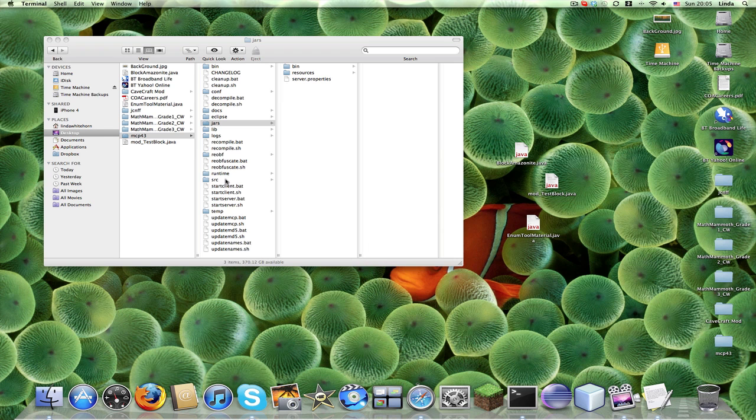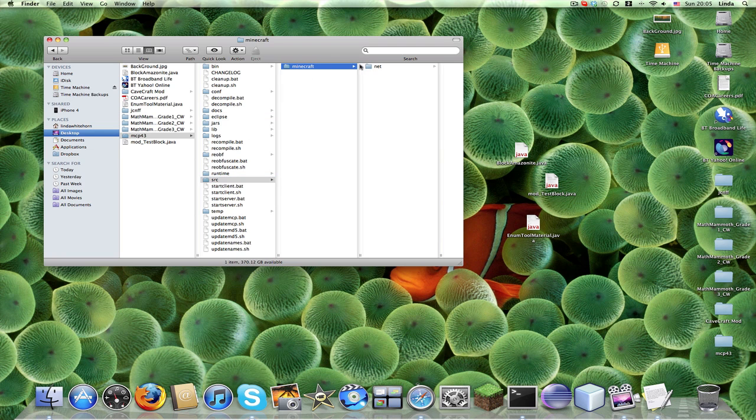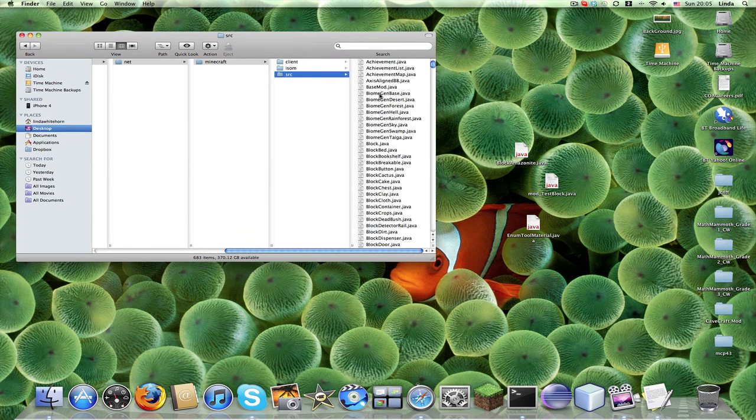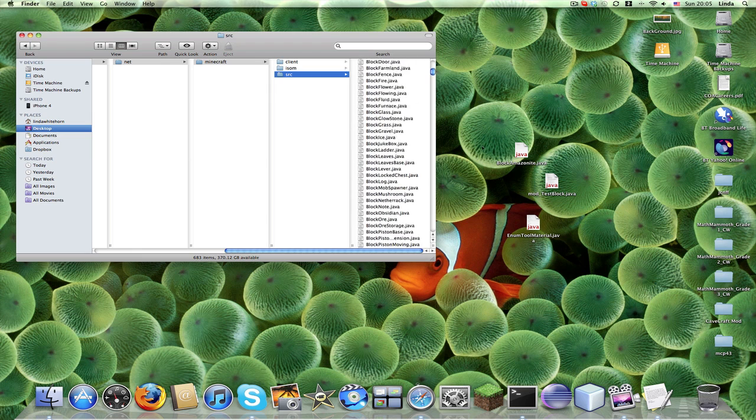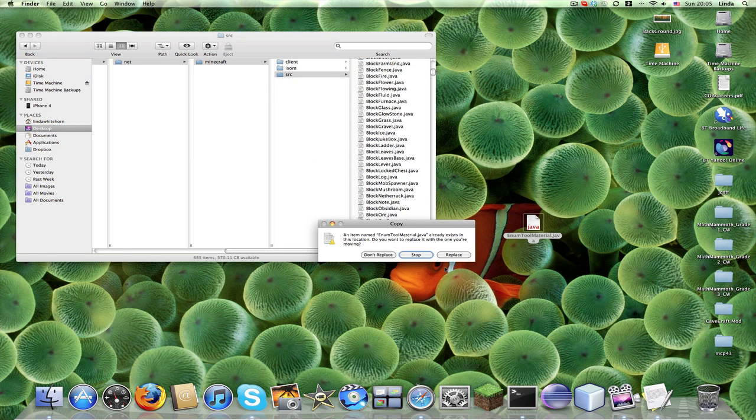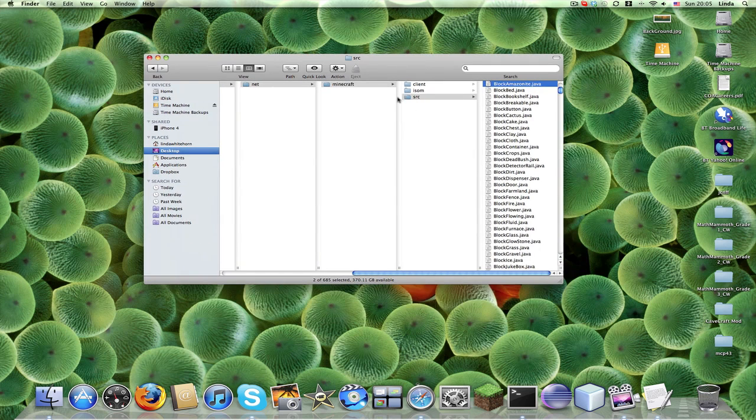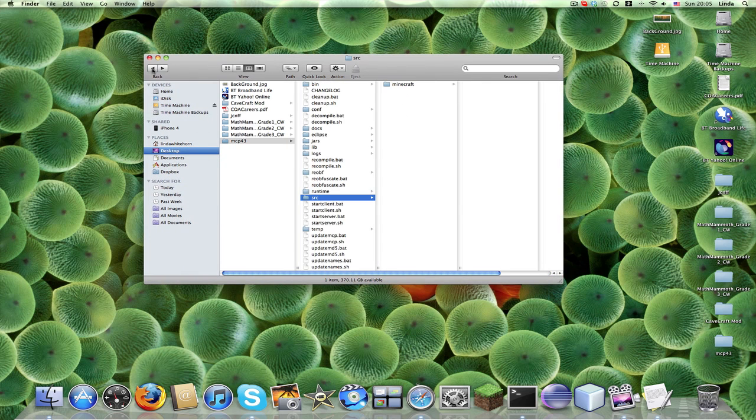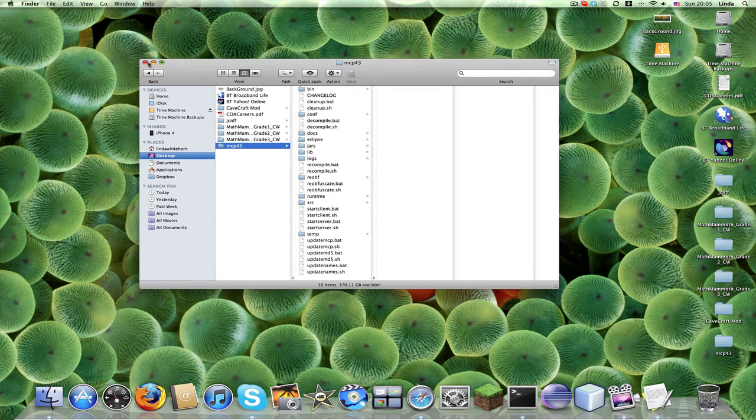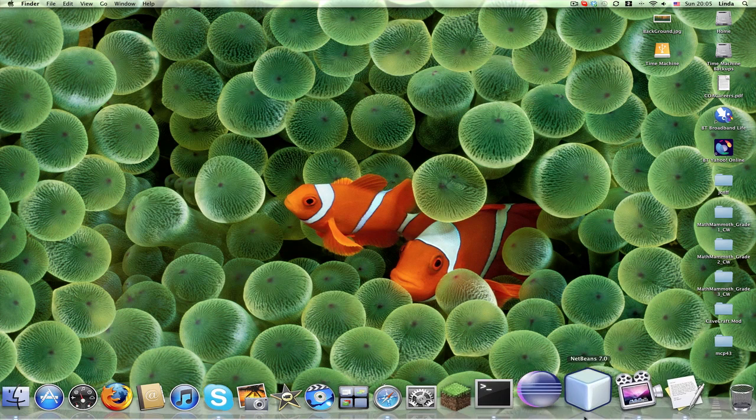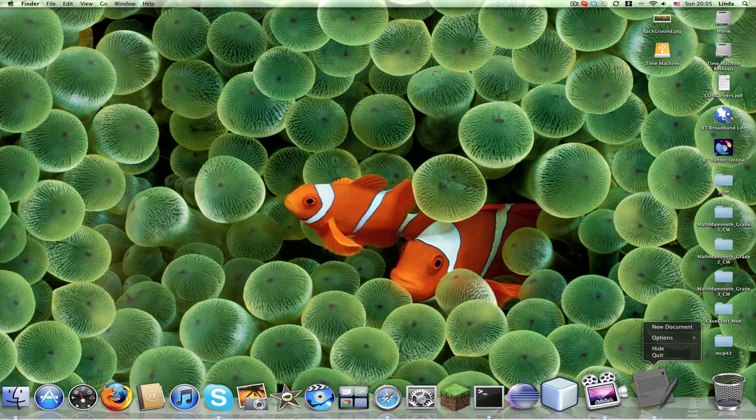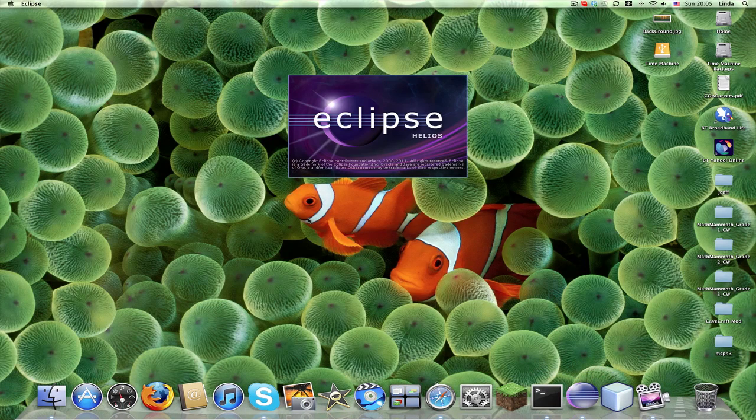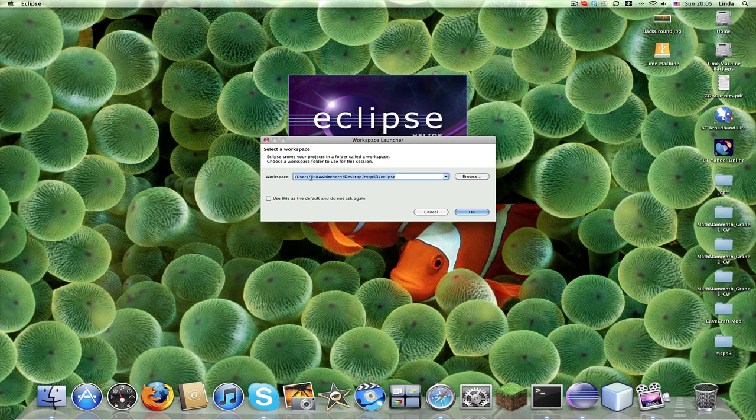We can close that, and we can now go source, minecraft net, minecraft source, and we can now drag this stuff back in, and we can replace our enum tool material. So there we go, and we're done with that. So now what we can do is we can close that, and we can quit that, and we can open up our eclipse. And you want to select the workspace, so users, your name, desktop, MCP, this is actually my mom's name.